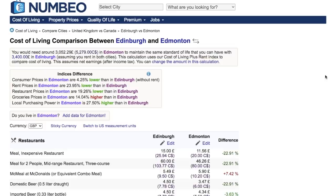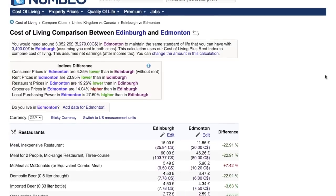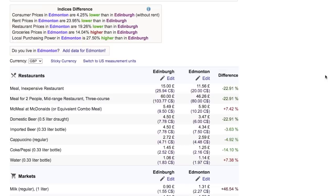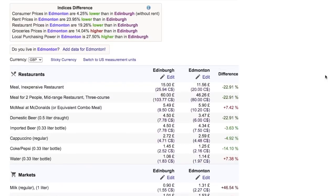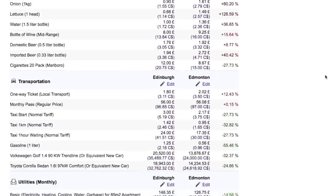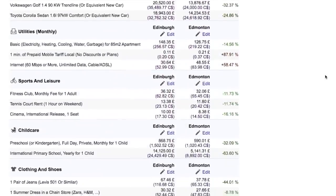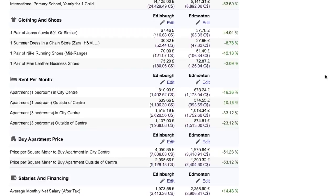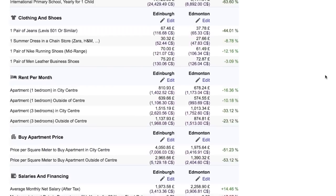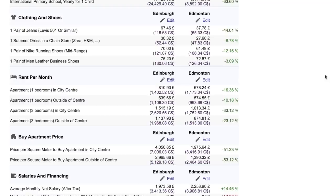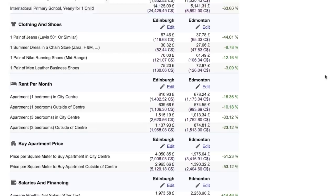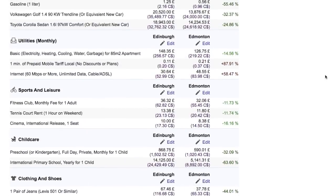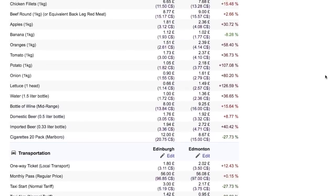Clearly, UK cities are much more expensive than Canadian cities. On numbeo.com you can also check specific details such as the cost of a restaurant meal, groceries, transportation, utilities, rent for a one-bedroom apartment, or even buying an apartment — all these details can be compared between cities. For this comparison, we can confidently say that Canadian cities are cheaper than UK cities.